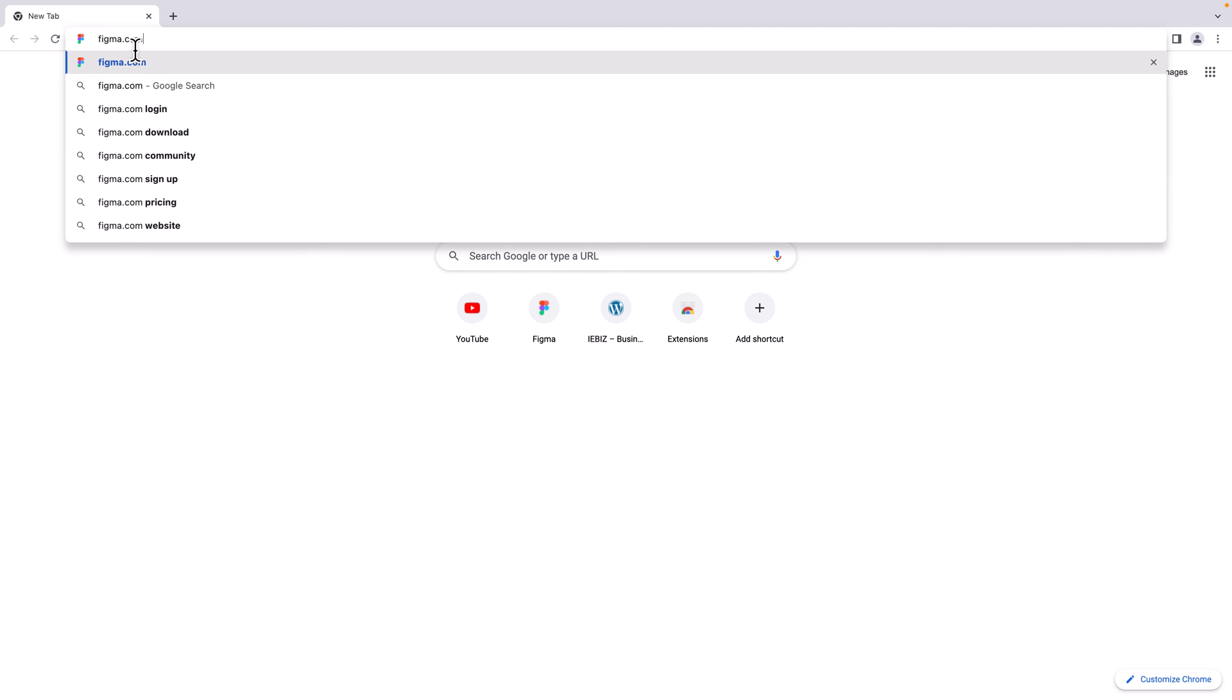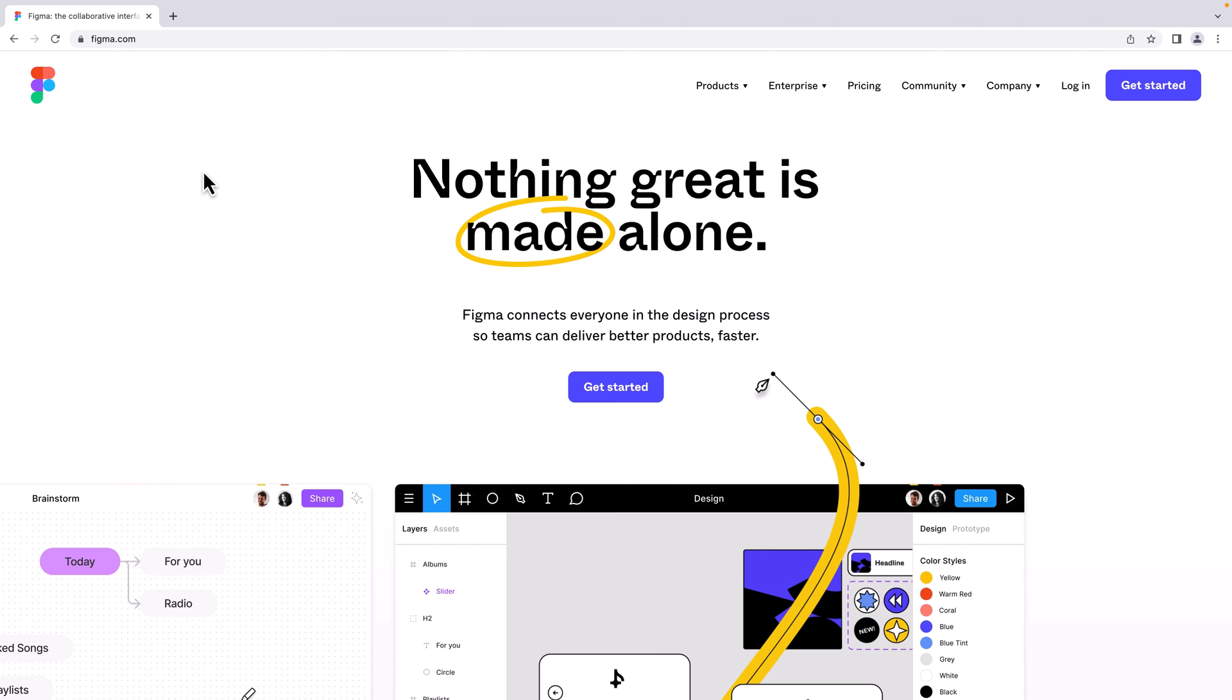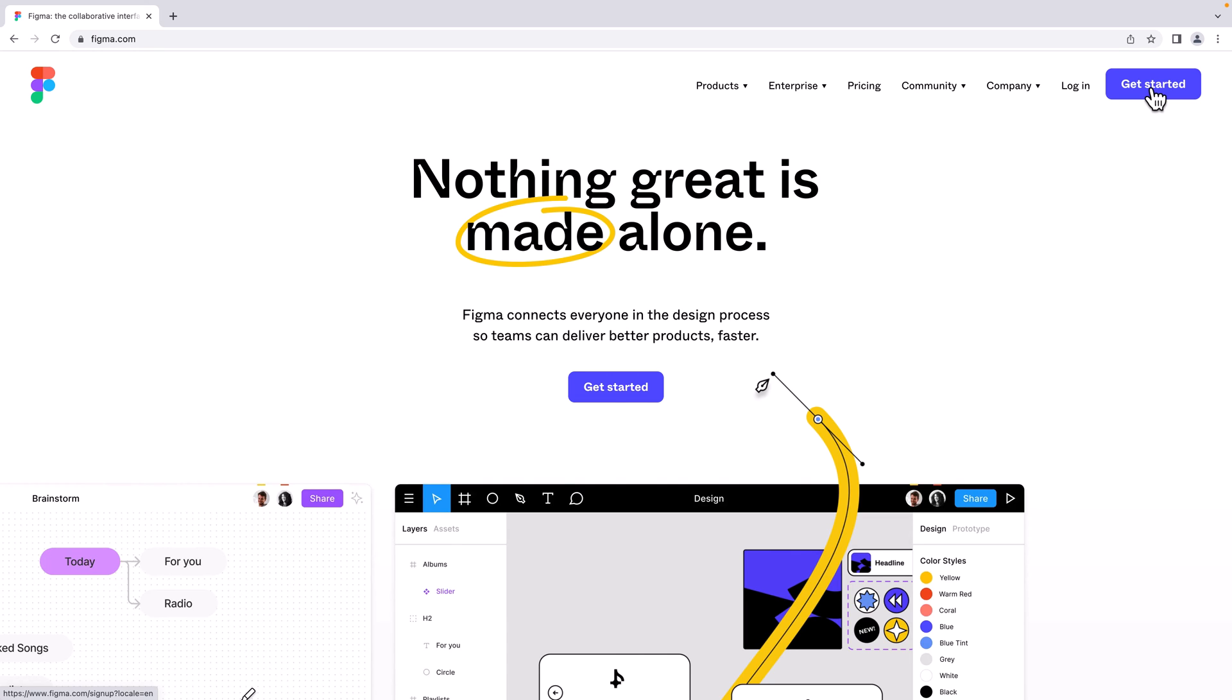Now hit enter and here it is. This is the Figma official website. Here you can see two buttons. I'm going to click on this button on the top right corner.